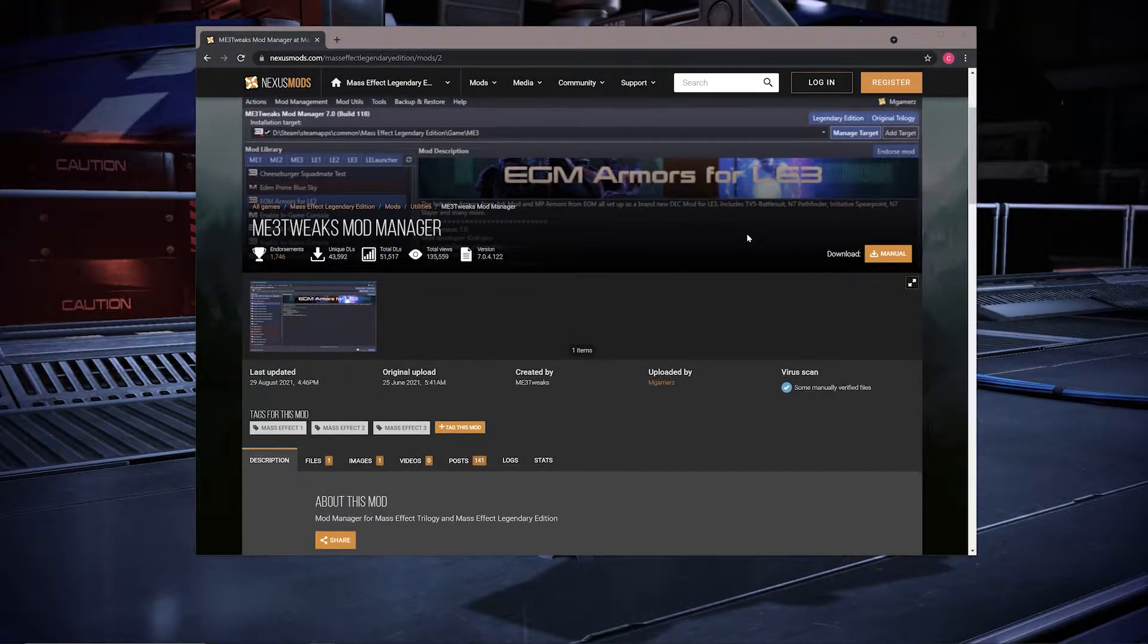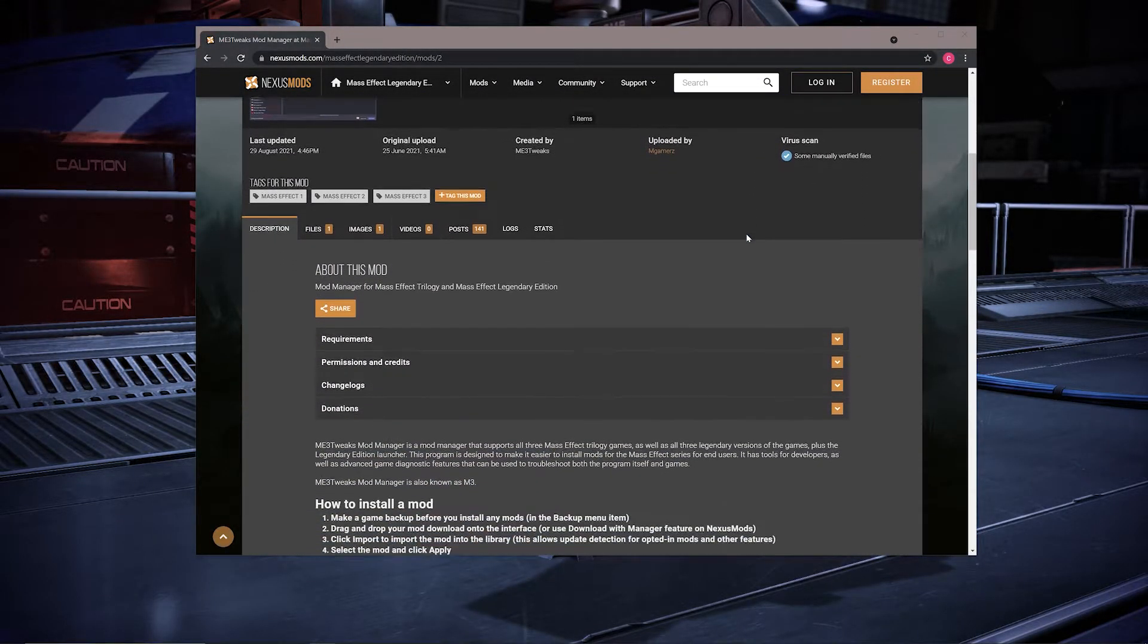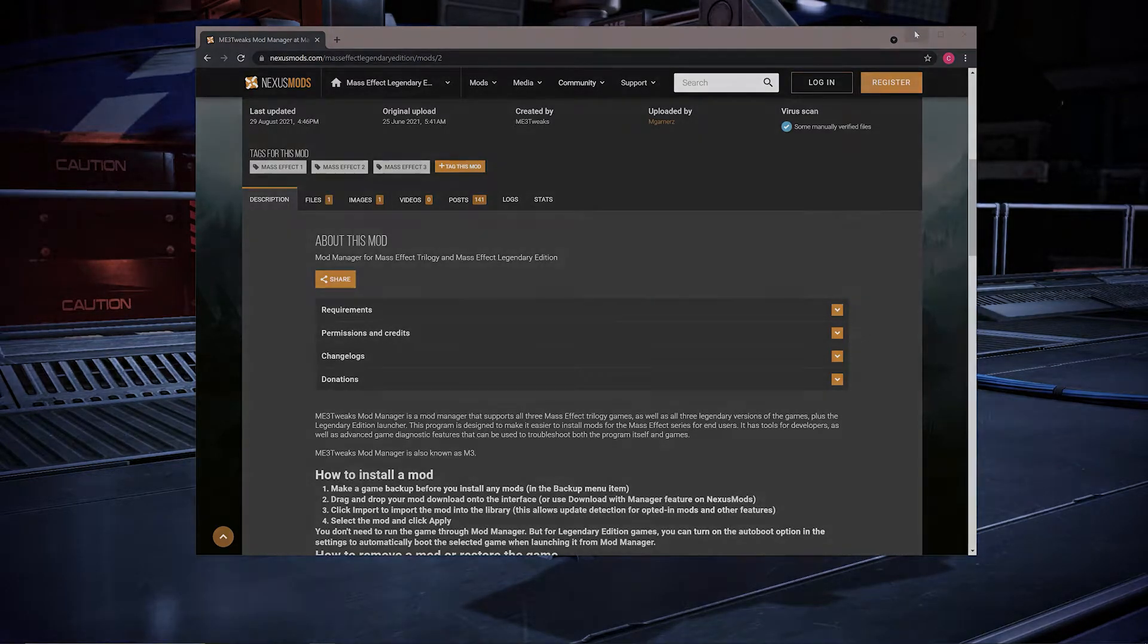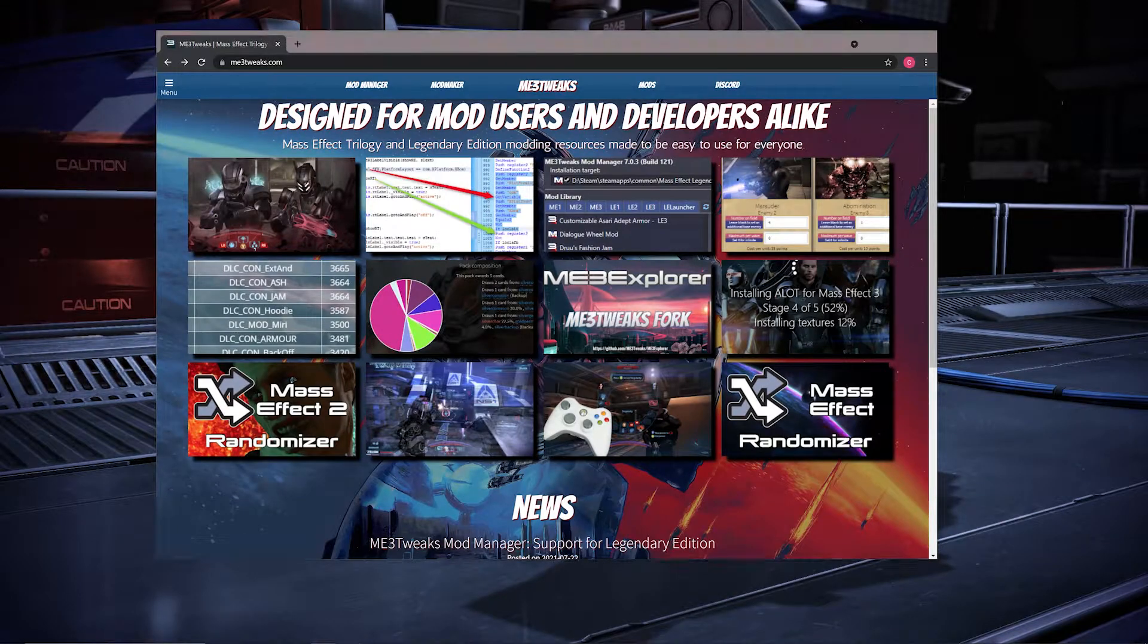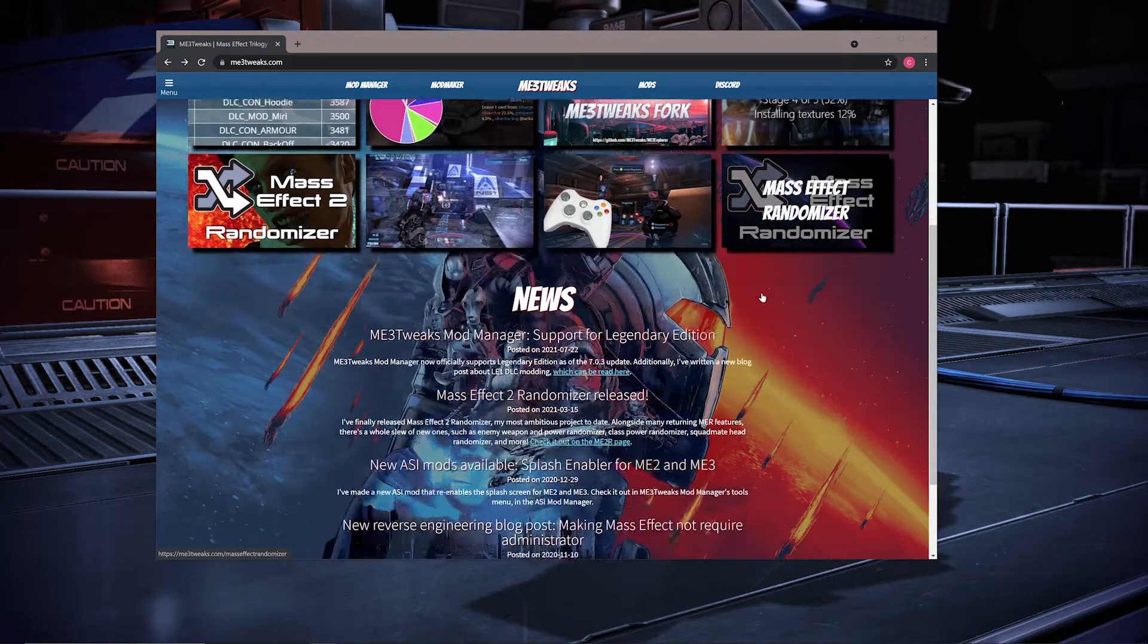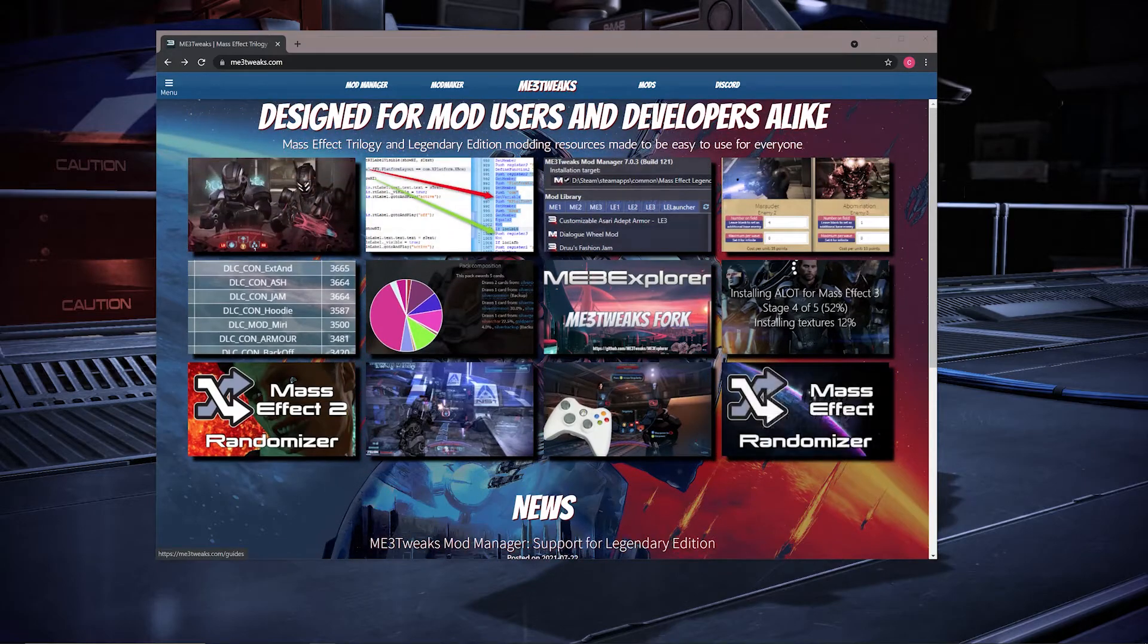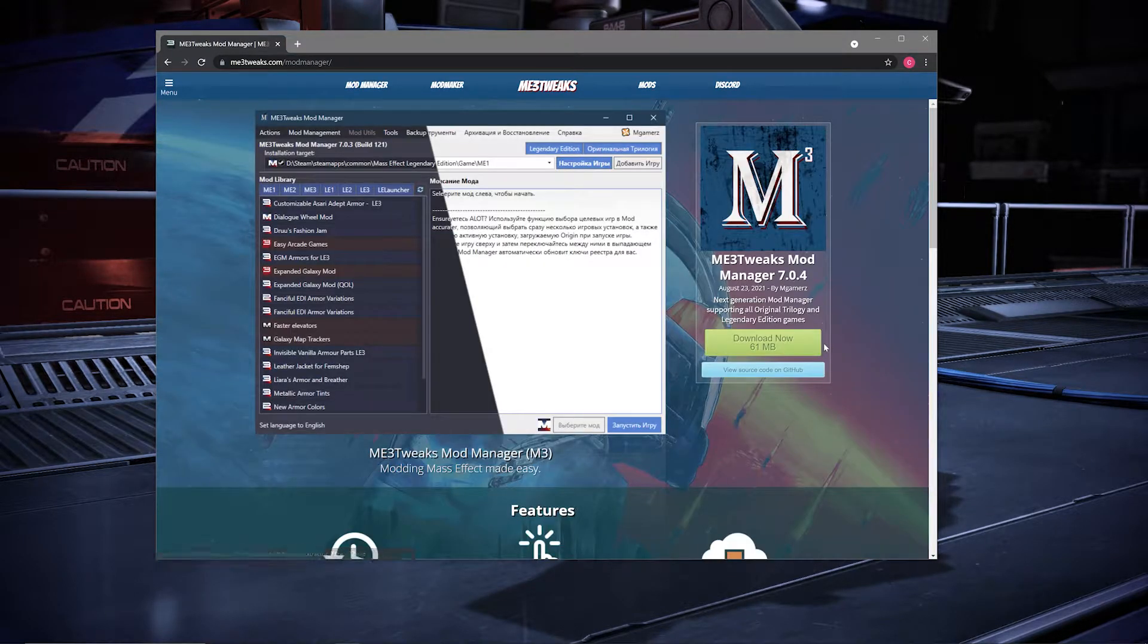To get started, you're going to want to navigate over to the Nexus Mod website and download the ME3 Tweaks Mod Manager. Or you can go to the ME3 Tweaks website directly and download it from there. I'll leave a link for both of those locations in the description of this video.